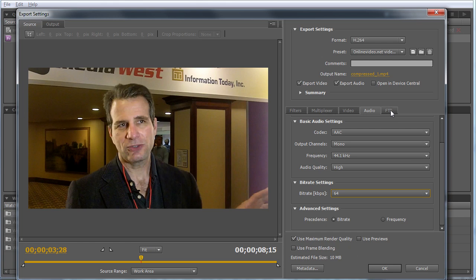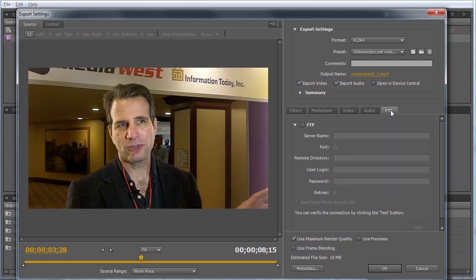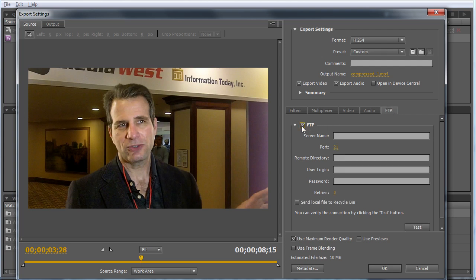In the FTP tab, if you're producing a file you want to upload to a remote location via FTP after encoding is completed, just click this box, fill in the credentials, and Adobe Media Encoder will upload the file once encoding is complete.